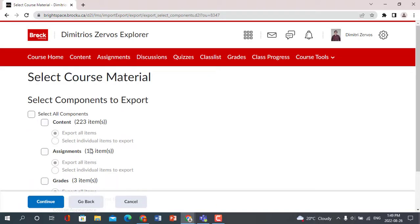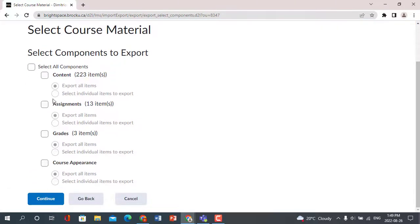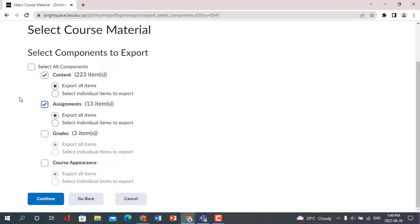On this page, you will see all of the material you have built in the site. Brightspace allows you to select which items you would like to export. You have the option to select all components, specific components, or to select individual items within each component.